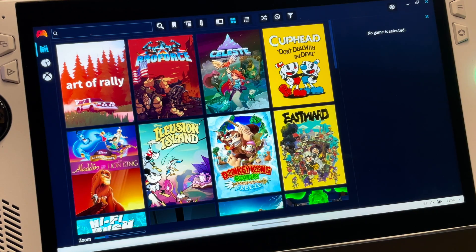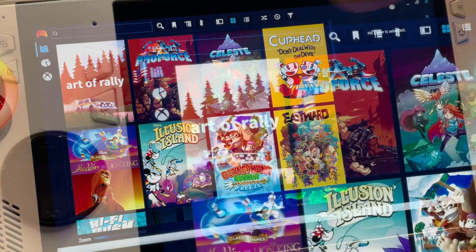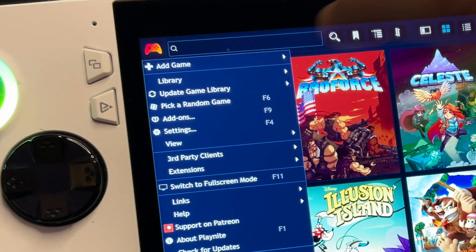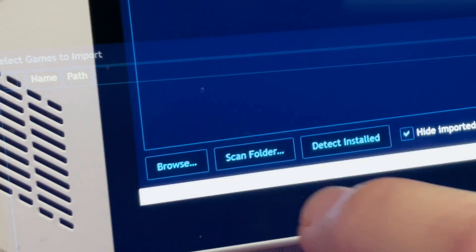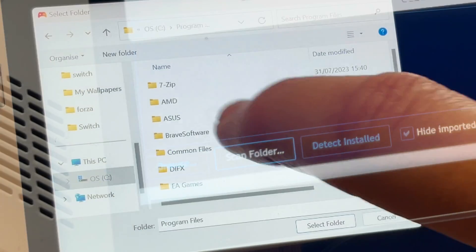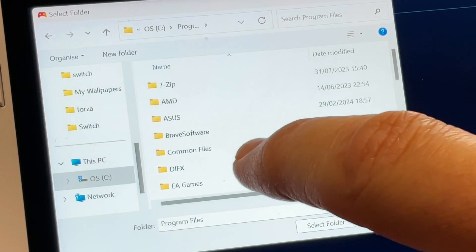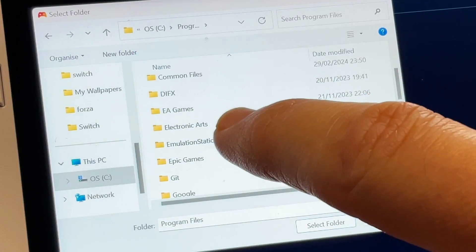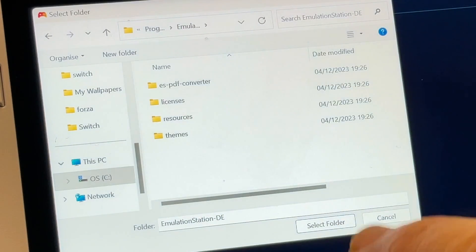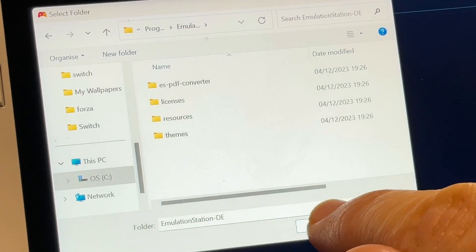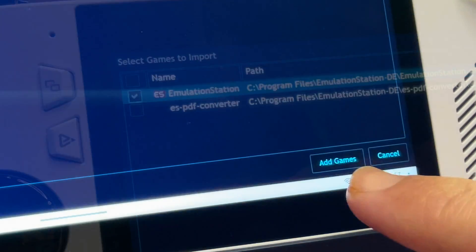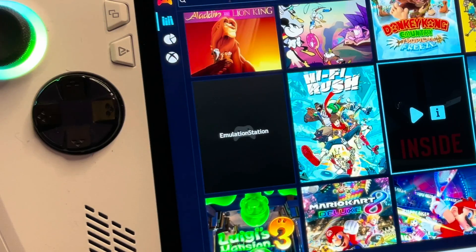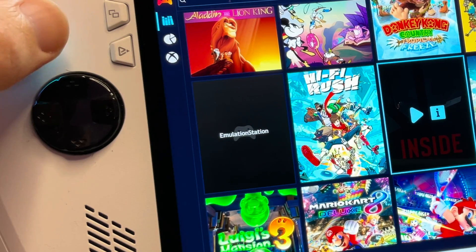For step six, we can add any games or apps we own manually by clicking the controller icon, clicking Add Game, then selecting Automatically. Press Scan Folder, then browse to the location of the game or app you'd like to add — in my case, Program Files to add the Emulation Station app. Select the correct .exe file, click Add Game, and it will appear in our PlayNight library.